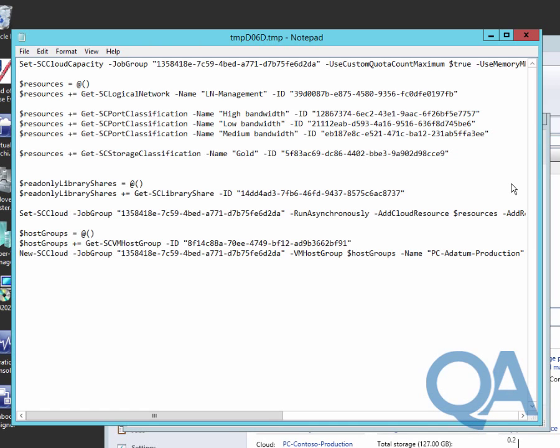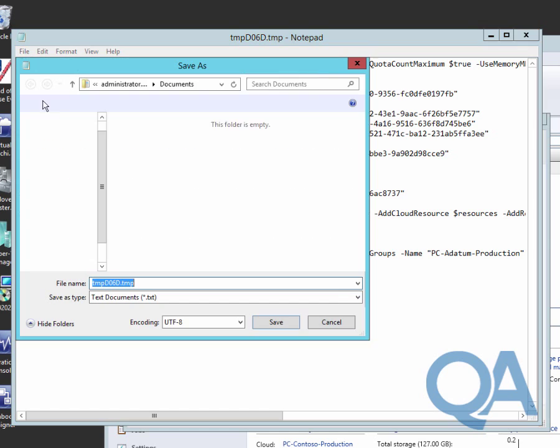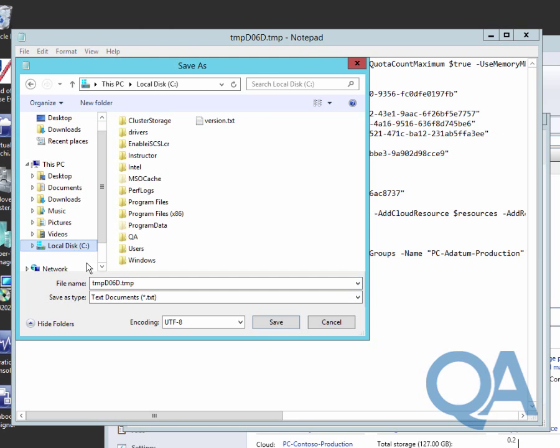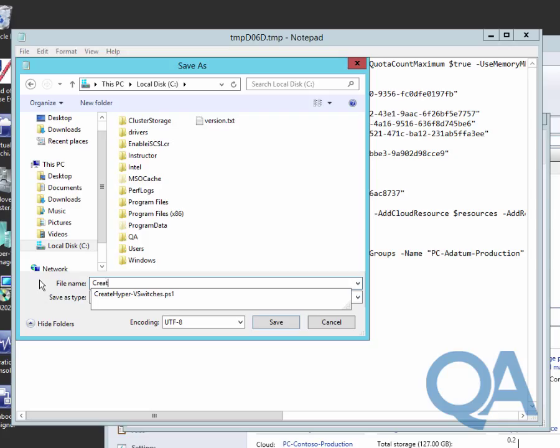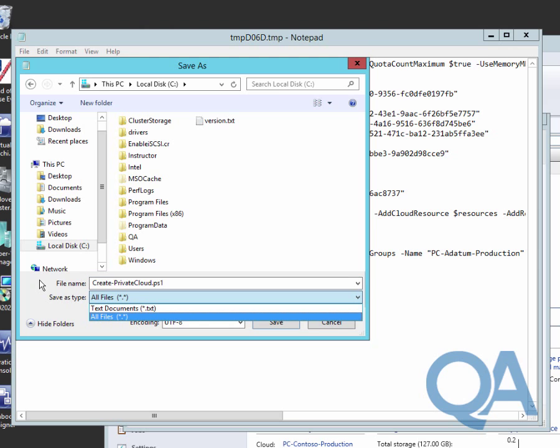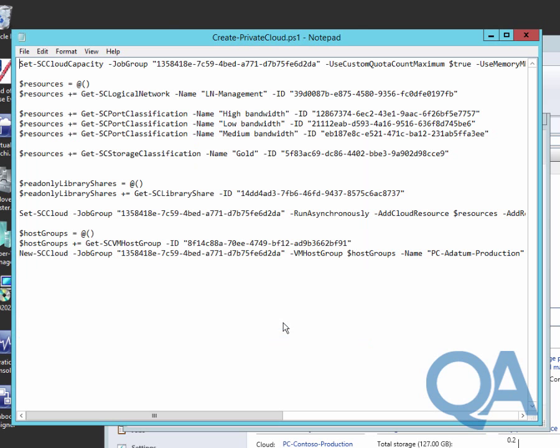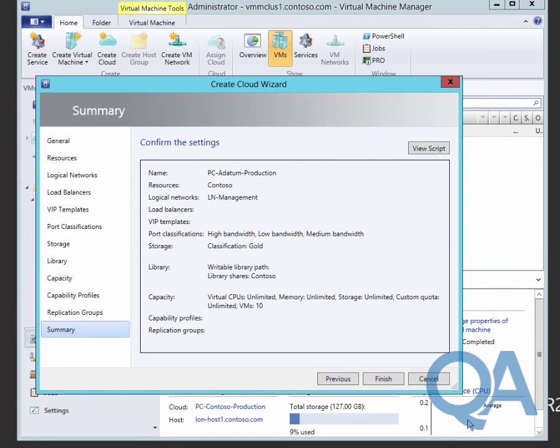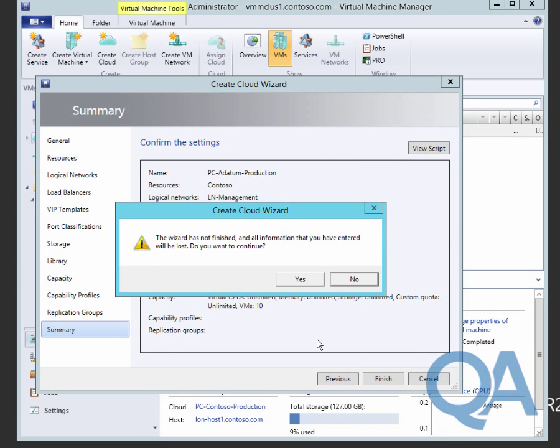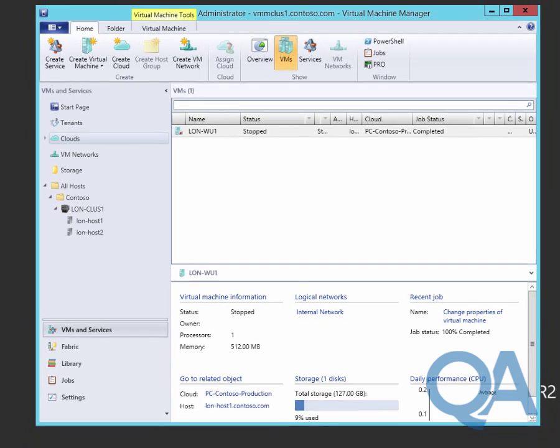We'll look at the script that gets created at this point. We can take that script and use it for other purposes. We'll save the script as our create private cloud script. It would be quite easy to edit the script for specific requirements or parameterize it. We'll press cancel to the wizard so it doesn't actually create the cloud for us.